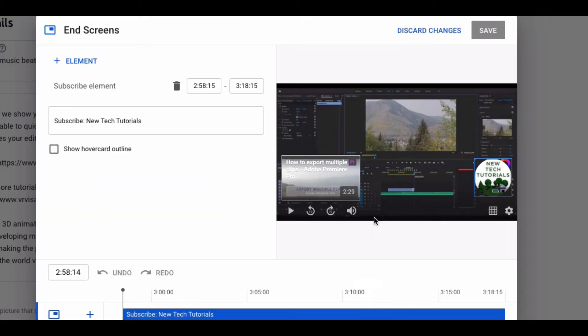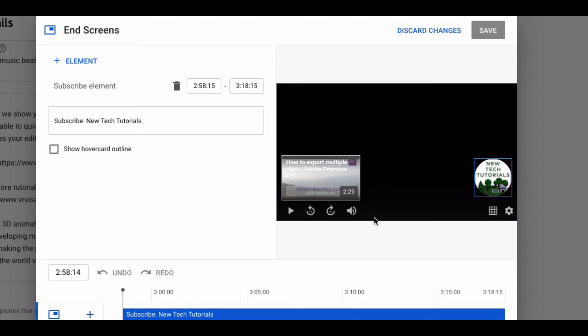Add an end card to your video. Some options can be suggesting another video or encouraging viewers to subscribe to your channel.